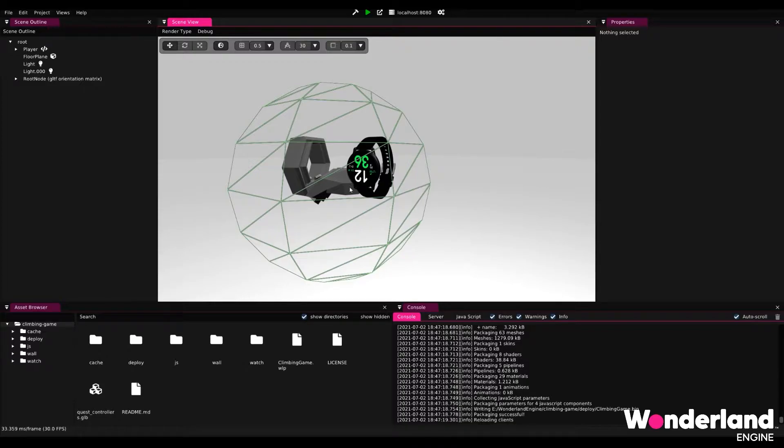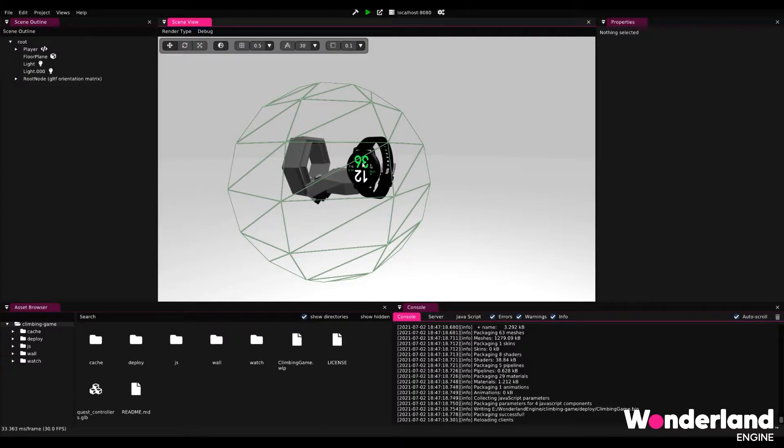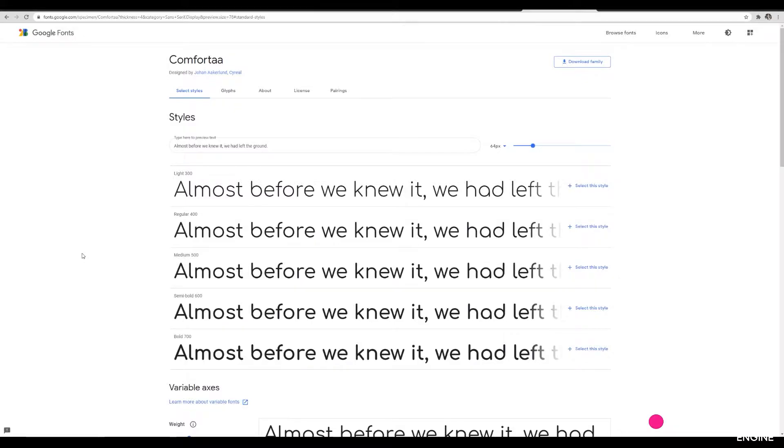We're going to do this by first removing the texture that is currently on there and replacing it with some dynamic text that is colored and uses a custom font. The font I chose for this that looks pretty similar to what we already have is a Comforta font, which I found on Google Fonts.